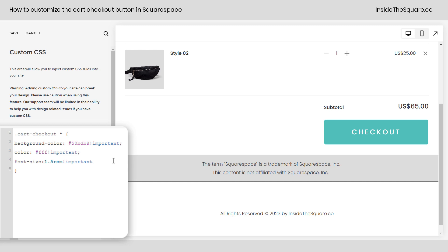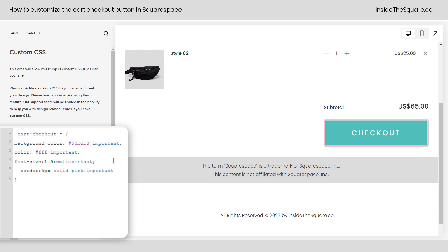All right, let's give it a custom border as well. I'll add a semicolon and here I can say border. How about 5px solid pink? And then we'll add exclamation point important. And there we go. Now we have a border for the checkout button.